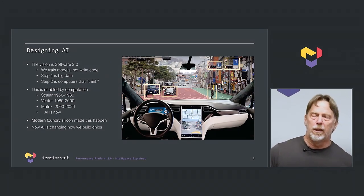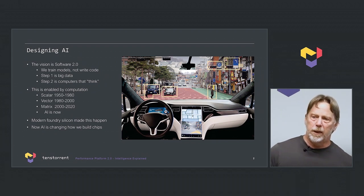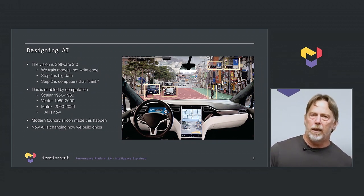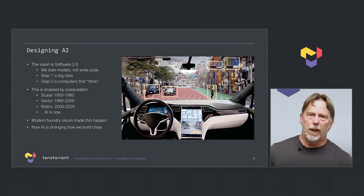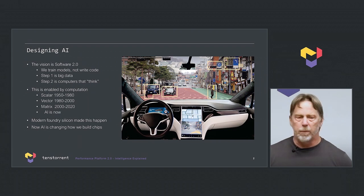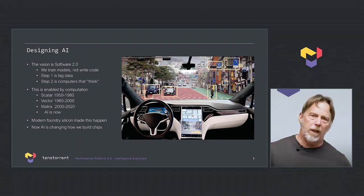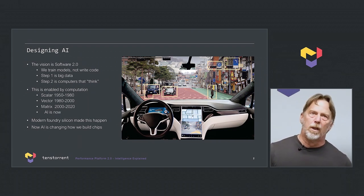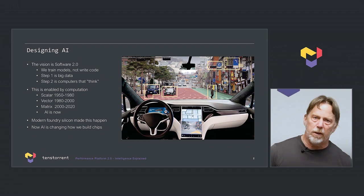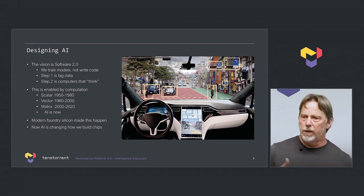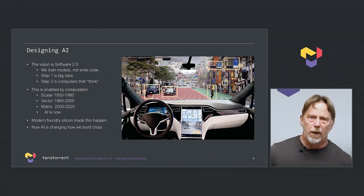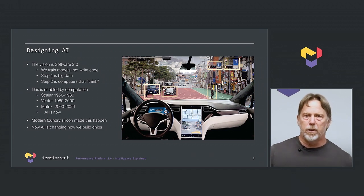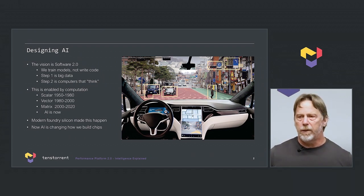Our vision is software 2.0, and that means using big data to train networks to do useful things, as opposed to writing lots of code to do the programs that we used to build. Step two is we're going to see more and more use of algorithms to train the networks. Either it's adversarial, there's all kinds of methods that are going to come out, and the computers are literally going to start to think about the problems they're solving.